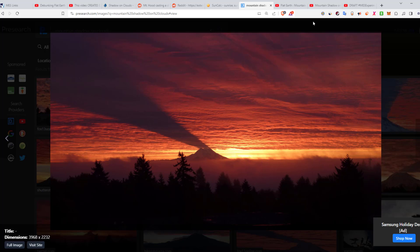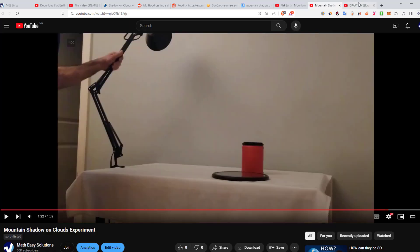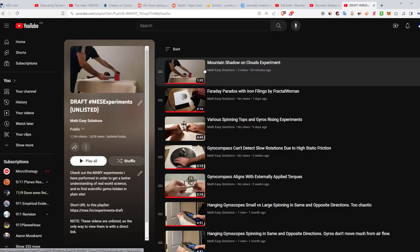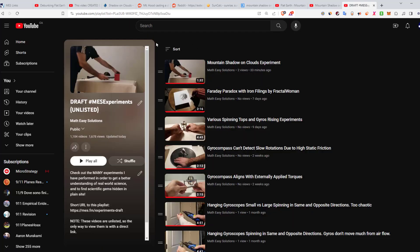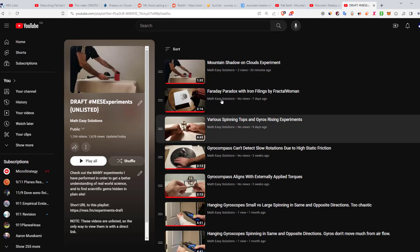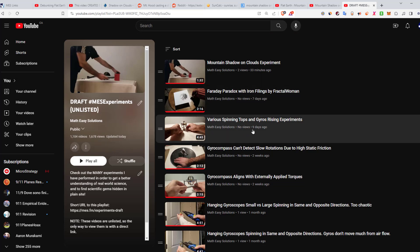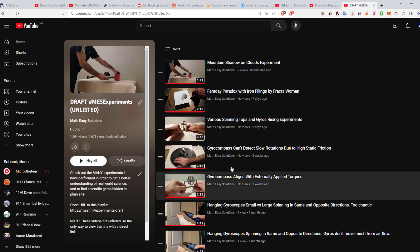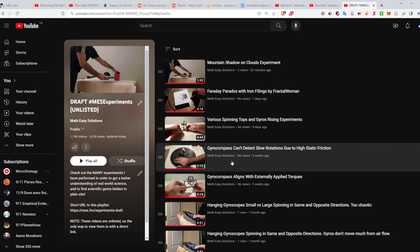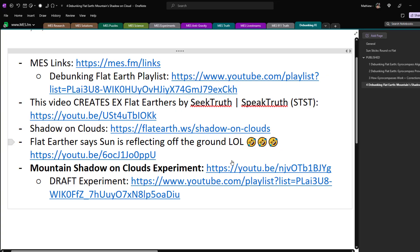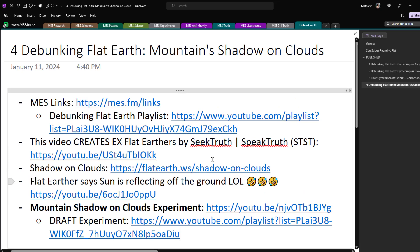And then also another thing is added, is a link to my draft experiments. Here I have 1,100, they're unlisted just to put them there before I publish any. I put a link over here. Anyways, that is all for today. In my opinion, this is pretty irrefutable debunk of flat earth. Let me know what you think, and all the links will be in the description below. Thanks for watching and stay tuned for another Math Easy Solution.